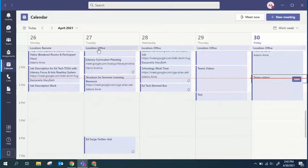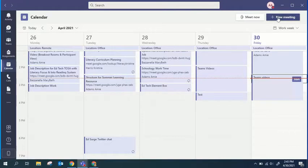So when you're in Teams to schedule a meeting, you can head to your calendar on the left-hand side and then click New Meeting in the top right-hand corner.